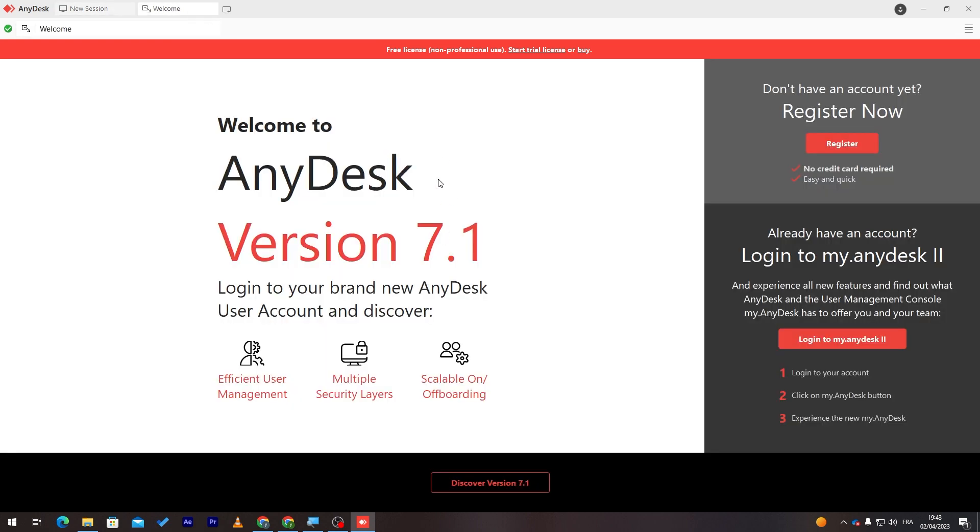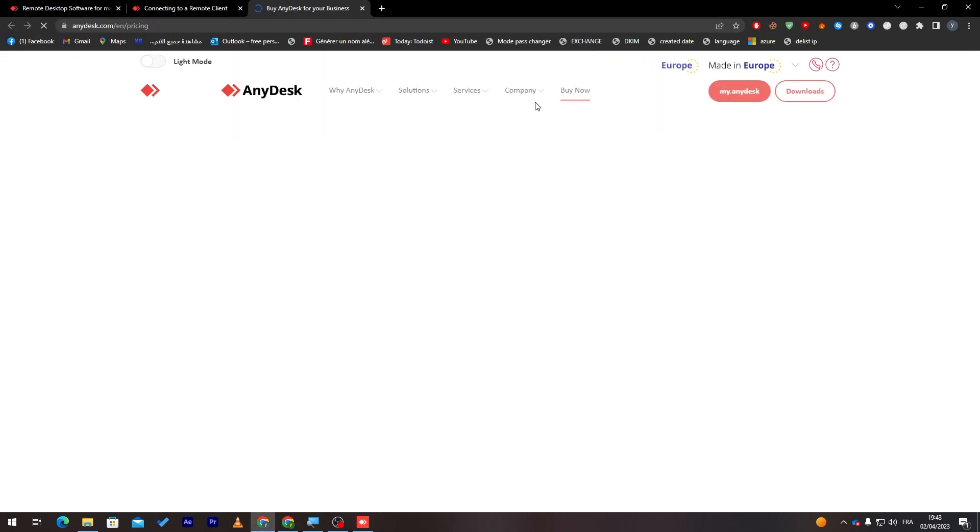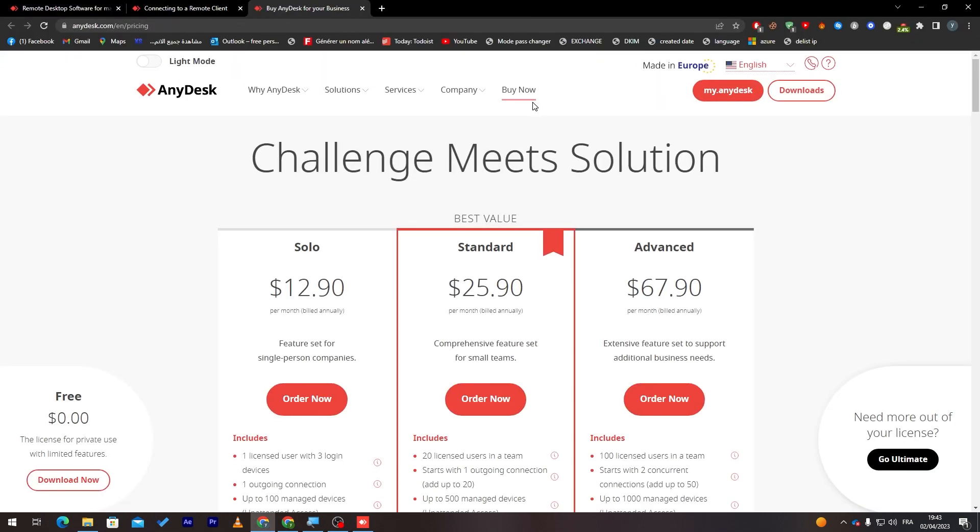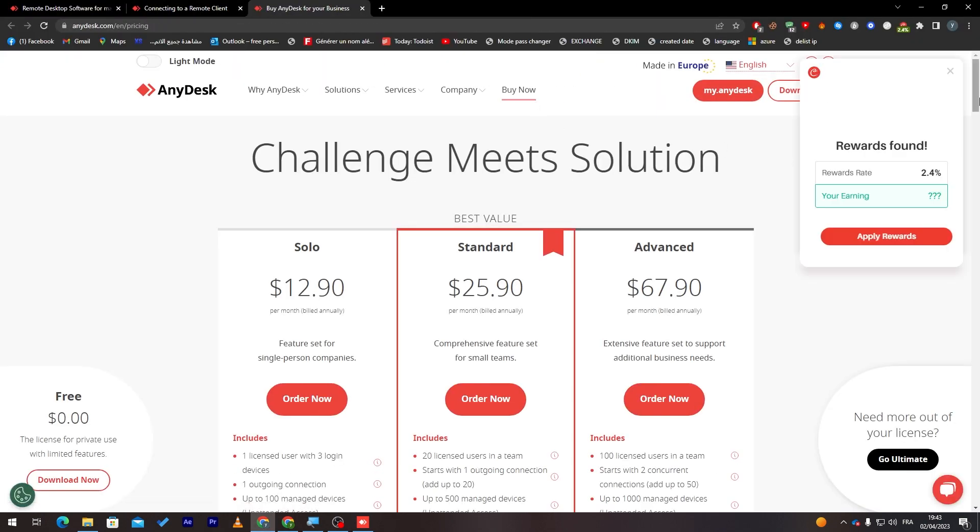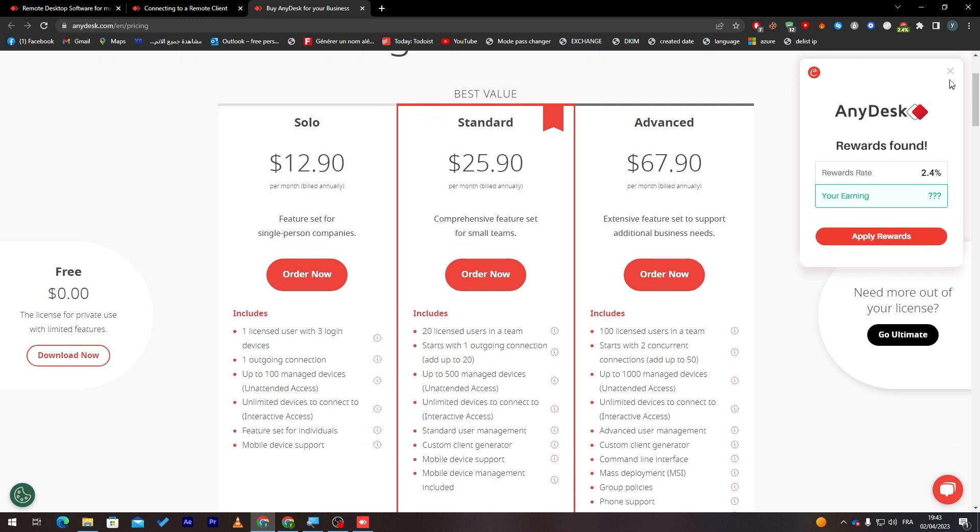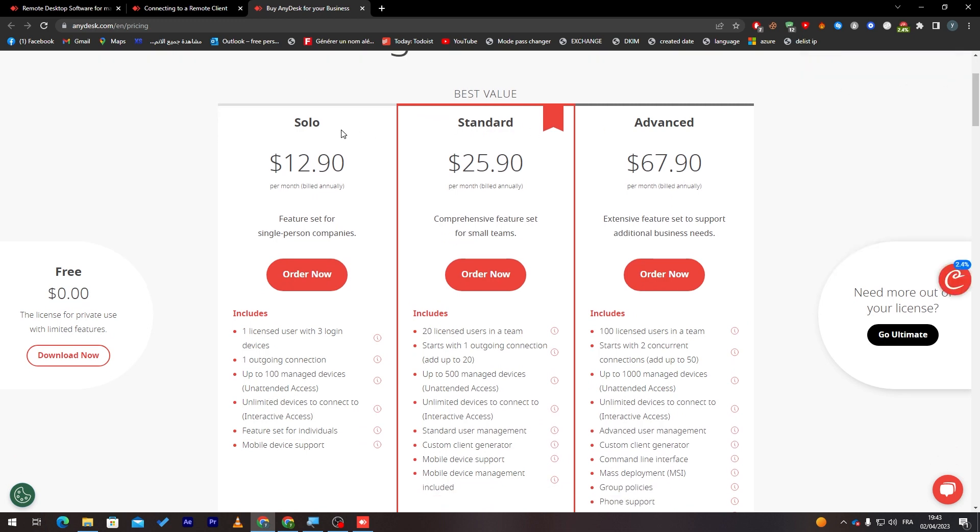If you'd like to register and get a free license, I will show you real quick their plans. So, here, you will find three main plans. Let me just close this real quick. You will find the solo plan, the standard plan and the advanced plan.